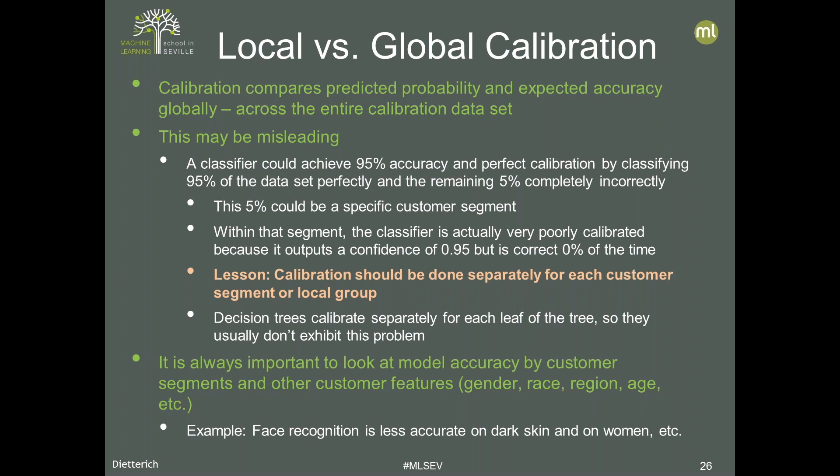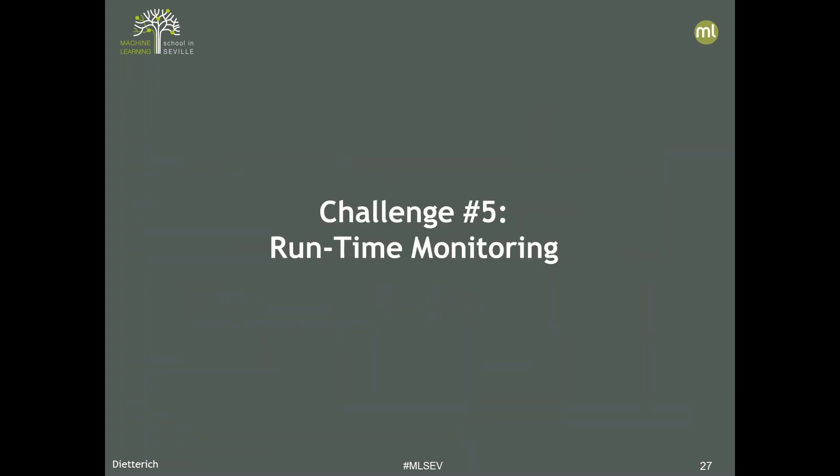A notorious example is that many face recognition systems and, more recently, speech recognition systems have been shown to be less accurate for certain subpopulations — like people with dark skin for face recognition. There's a tendency, perhaps worse in the ML research community than among practitioners, to look at the headline accuracy number and say 'hey, we're 95% accurate, it's great.'